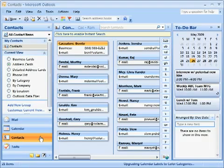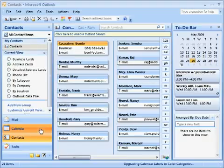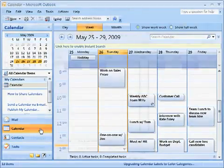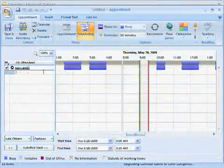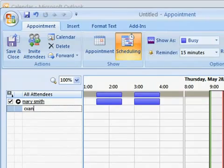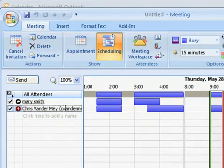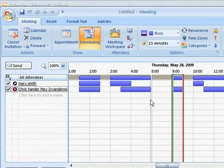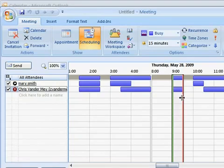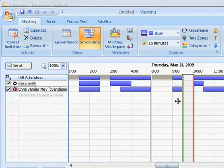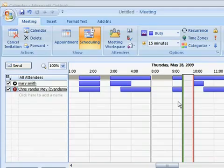Mary needs to schedule a meeting with her co-worker Chris and opens her Microsoft Outlook calendar to find a date and time when both she and Chris are available. As Mary begins to enter Chris's name, Autocomplete fills in the remainder. Mary is able to view Chris's calendar, sees that both are available at 9:30 AM on May 28th, and saves the meeting.